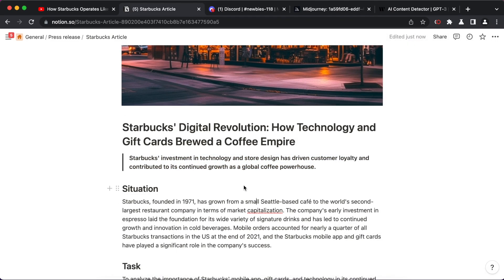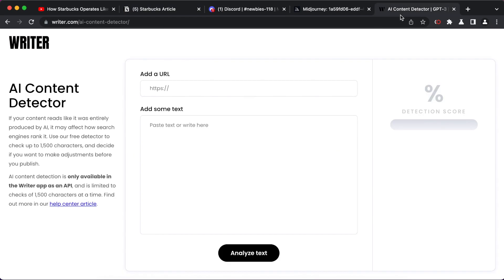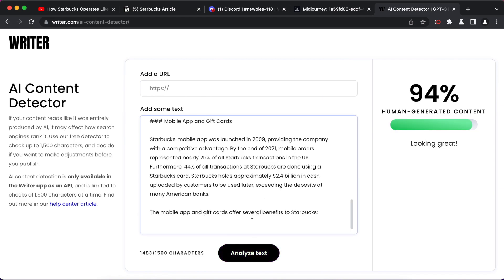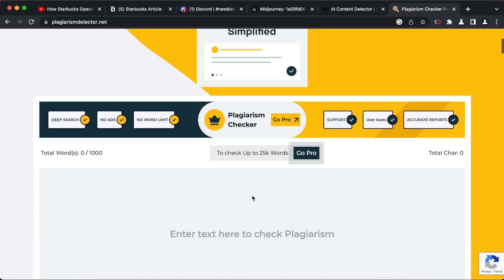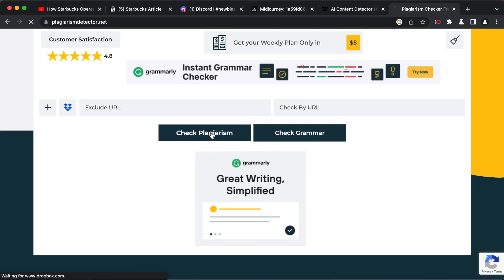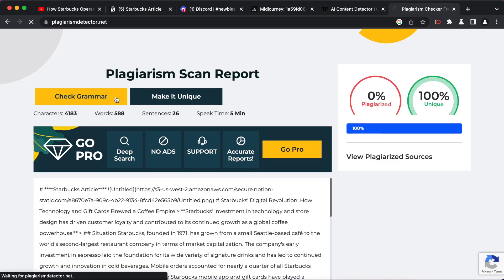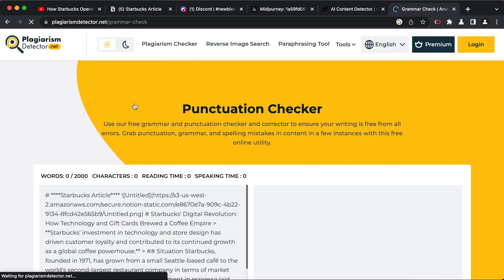Once your article is ready, you can give it a final polish with an AI detector like Writer.com. After that, don't forget to run it through a plagiarism and grammar checker to make sure it's in top shape.